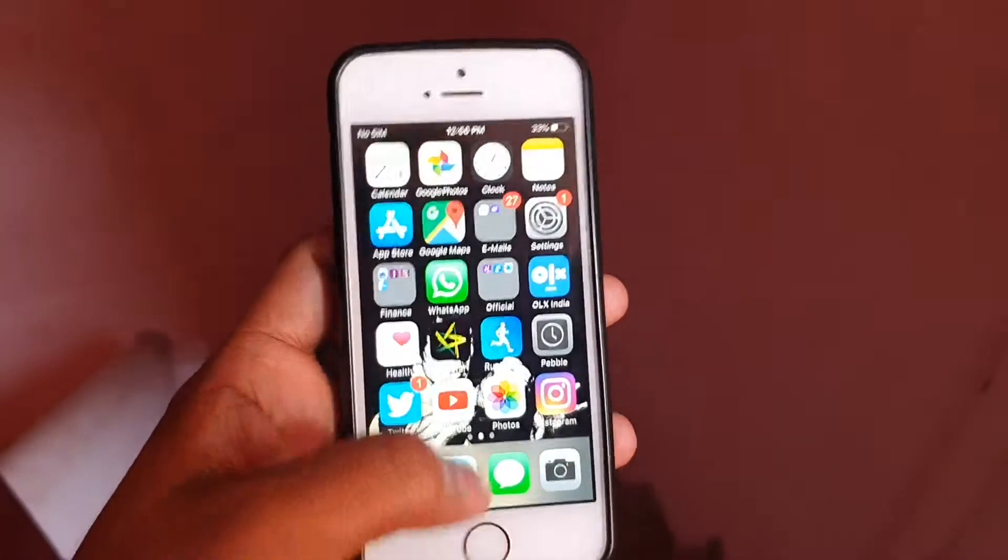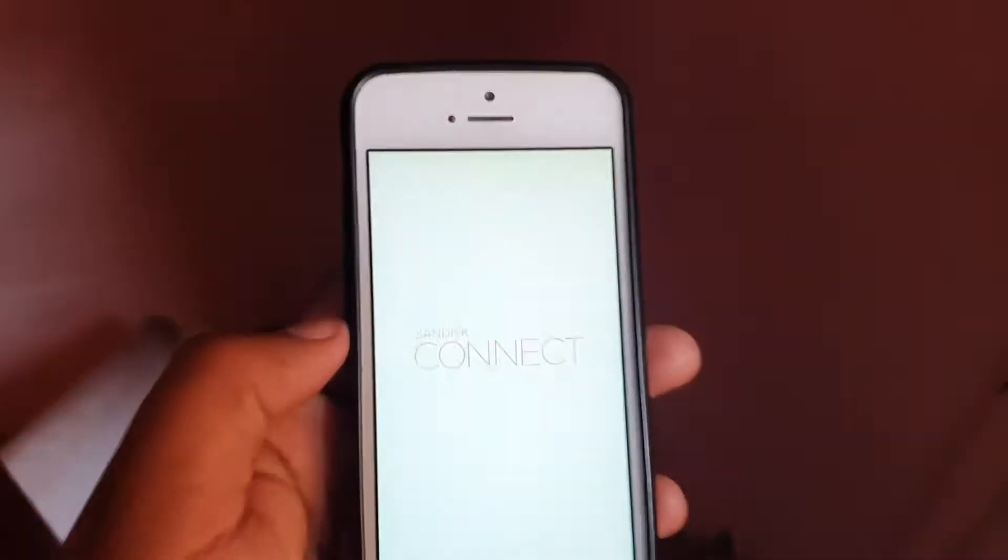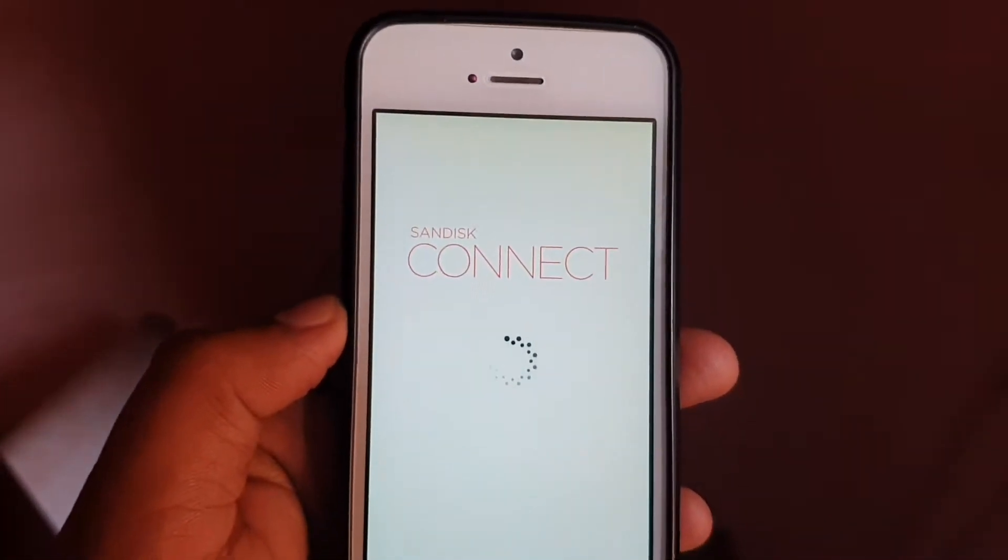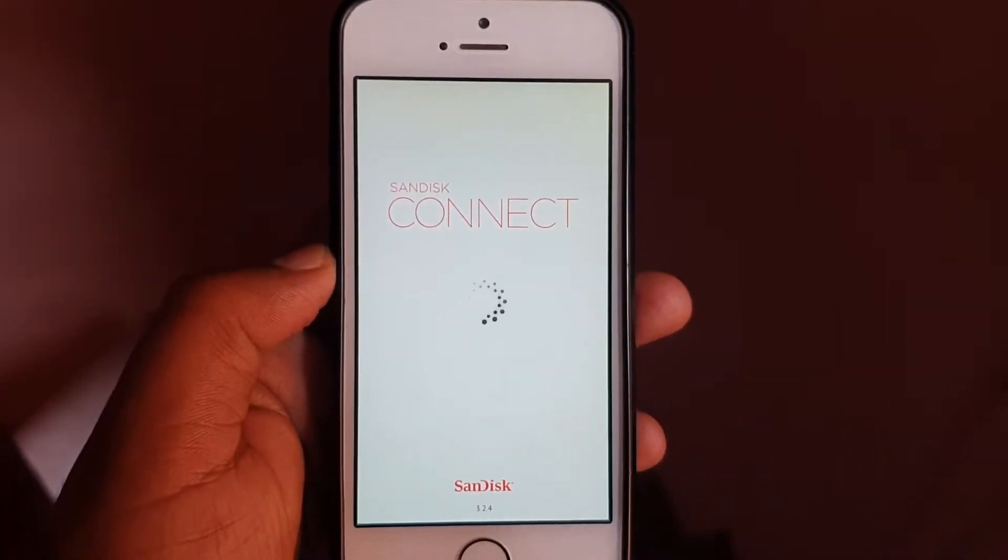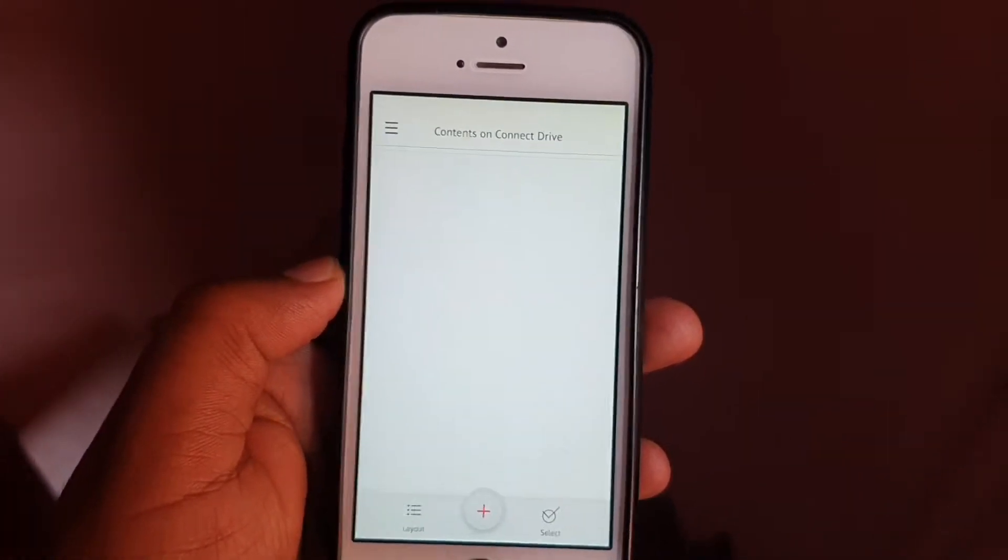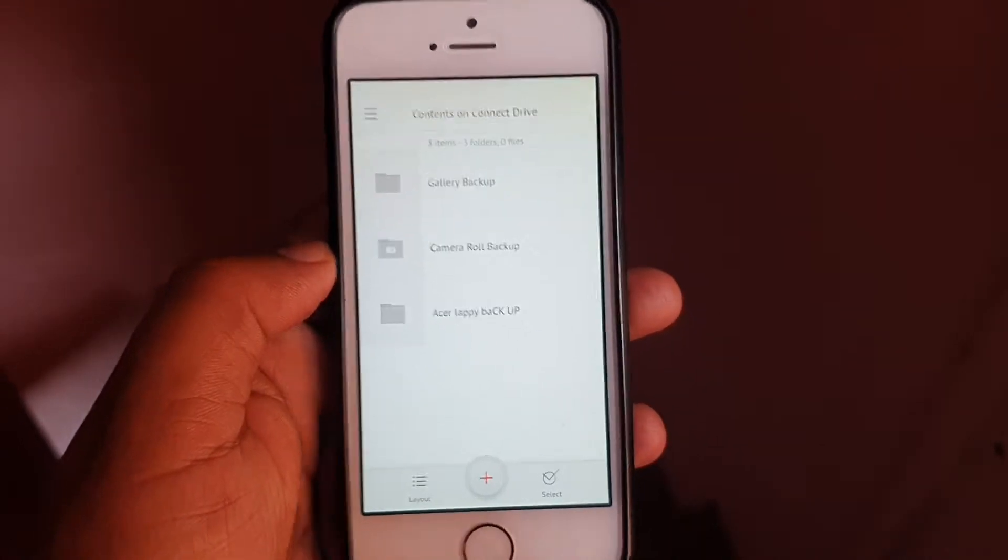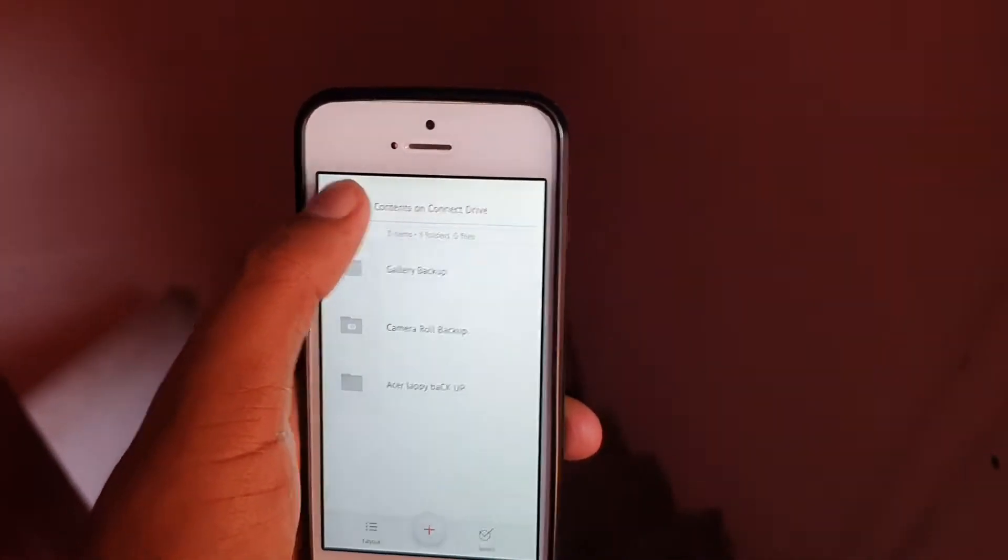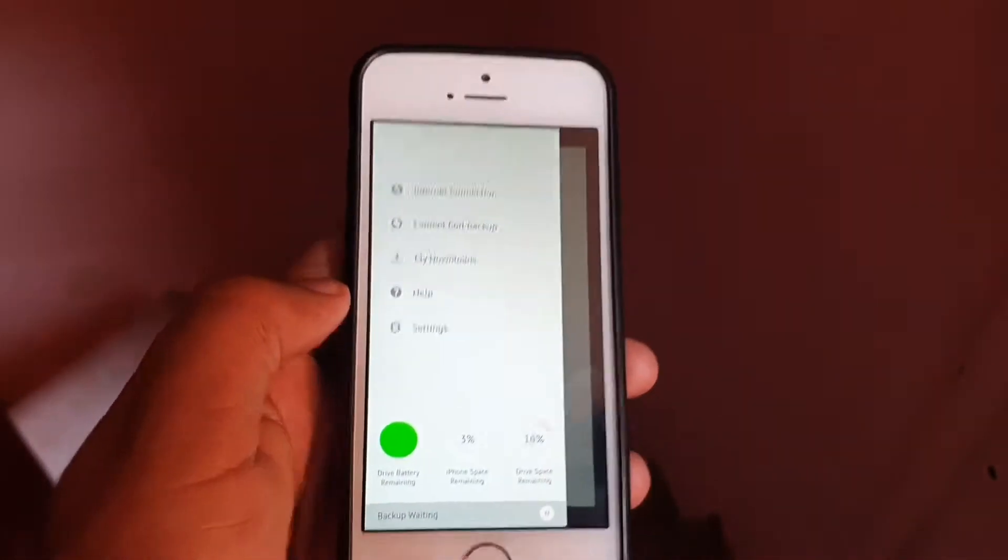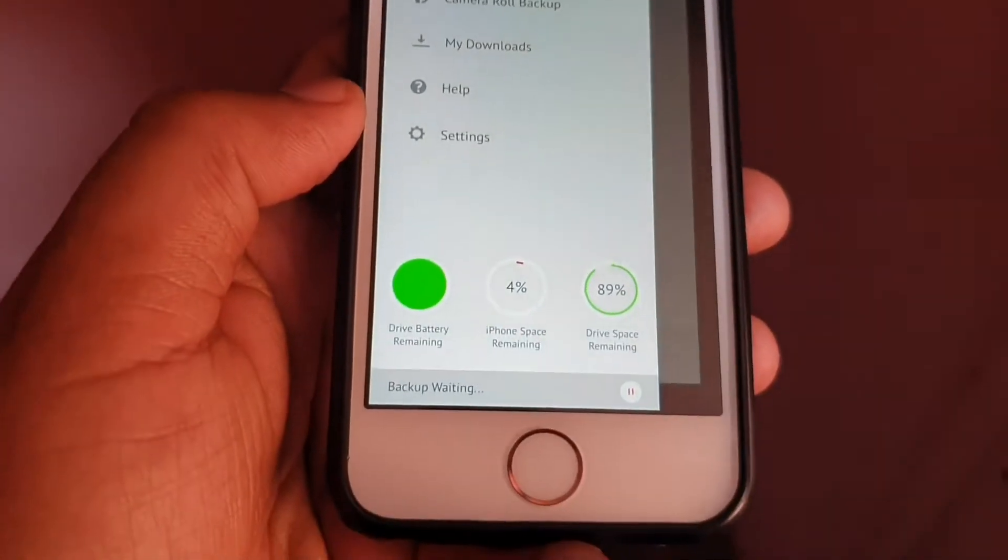Once the app loads up, it will let you back up files. As you can see, it's ready for backup now. In the settings, you have an option for camera roll backup.